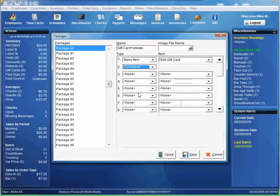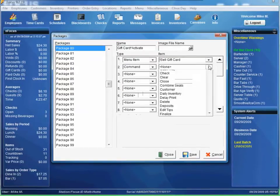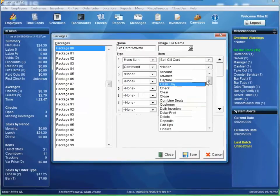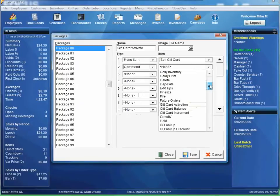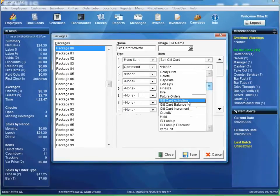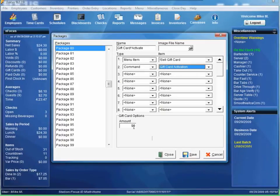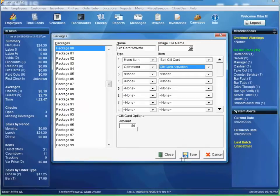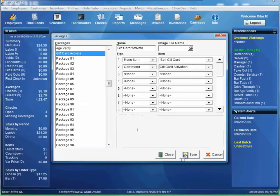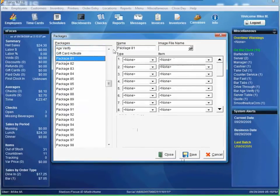Next one is going to be command. And we're going to look for gift card activation. Now you can set a predefined amount to it. Like if you have $20 gift cards, you can just put $20 in there. Or if you want to leave it at a variable price, you just leave it at zero. Click save.